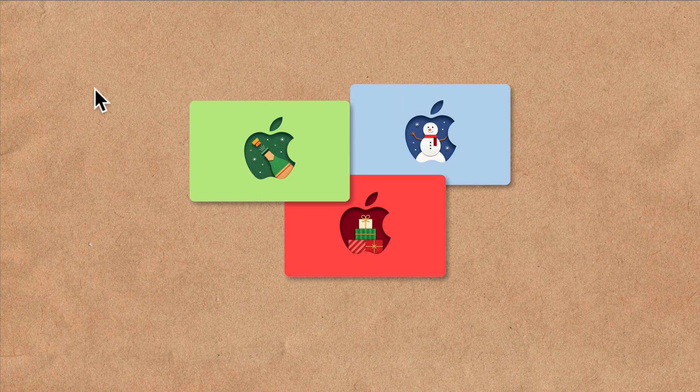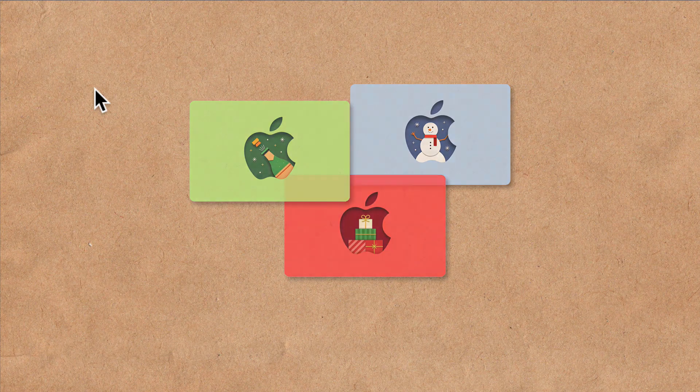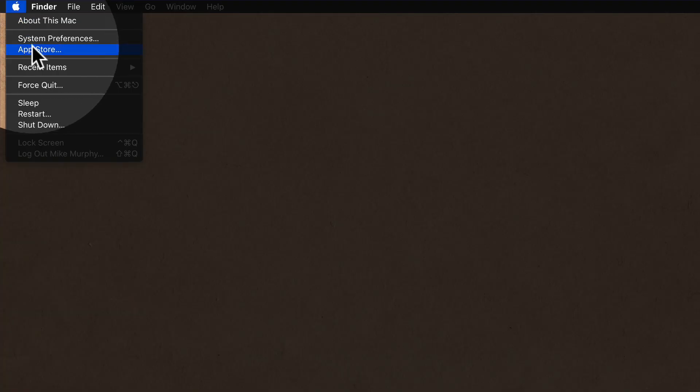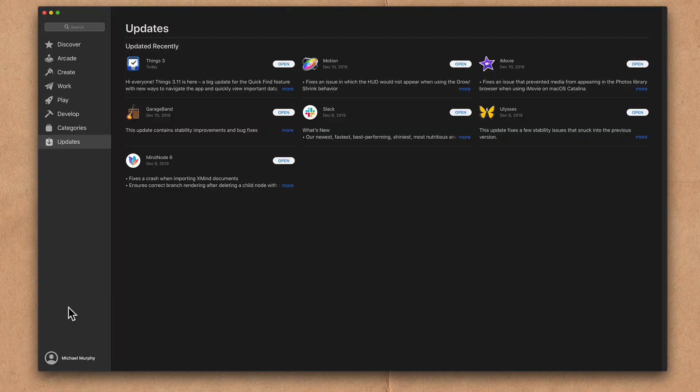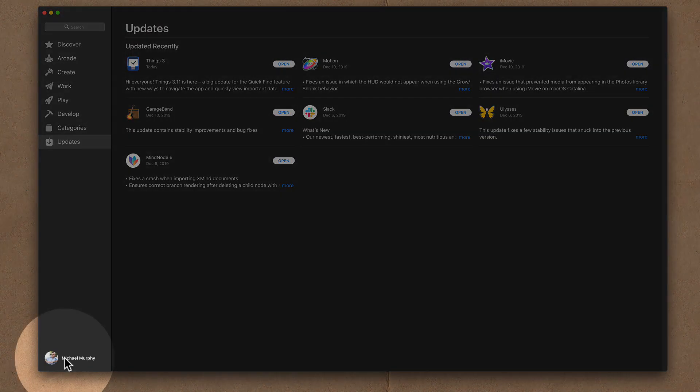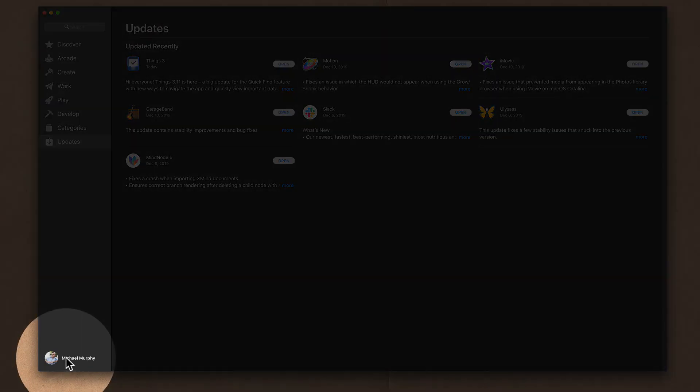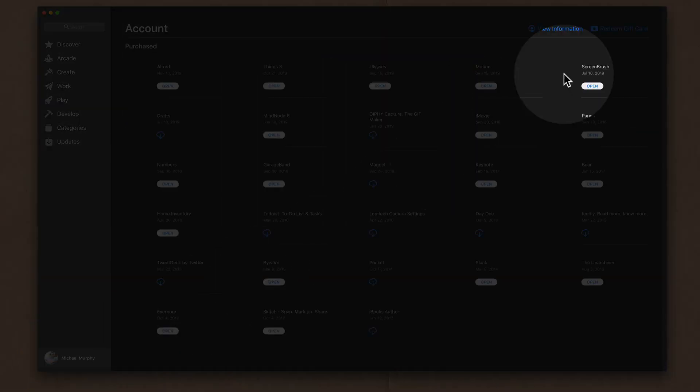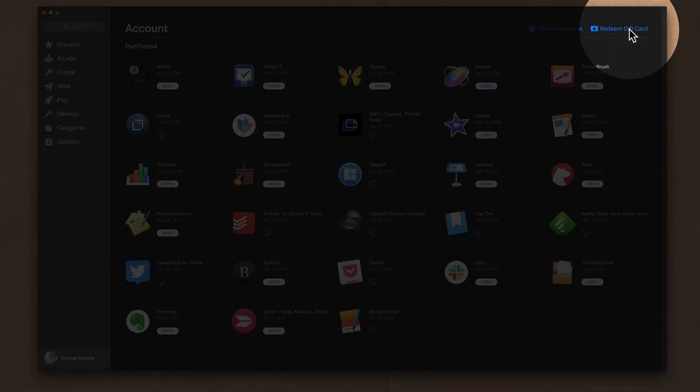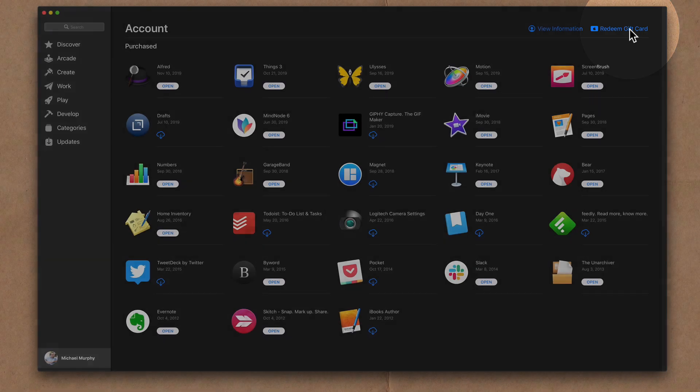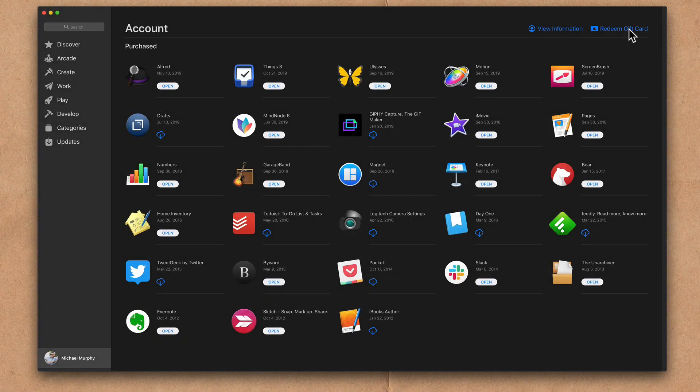To redeem an Apple gift card on a Mac, click on the Apple in the top left corner and select App Store. In the bottom left corner, click on your profile name. In the top right corner, click on redeem gift card.